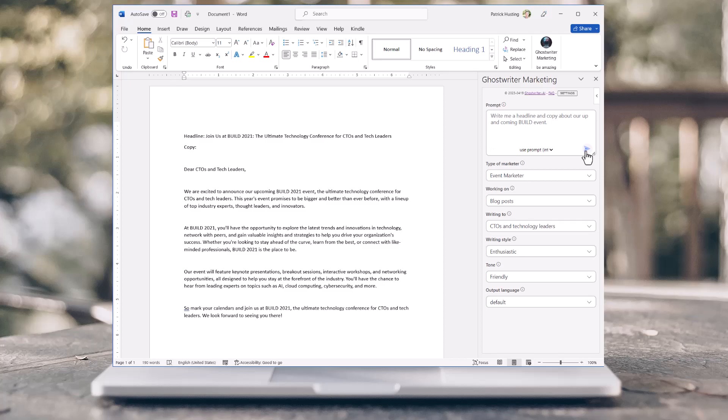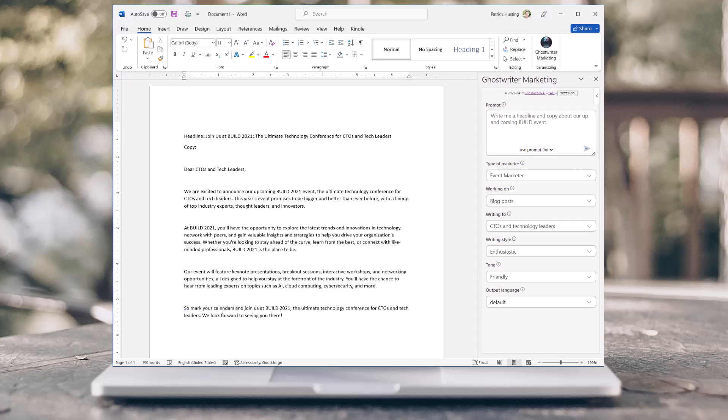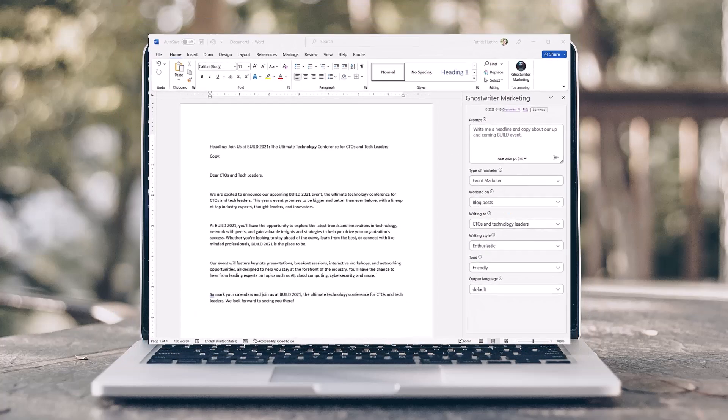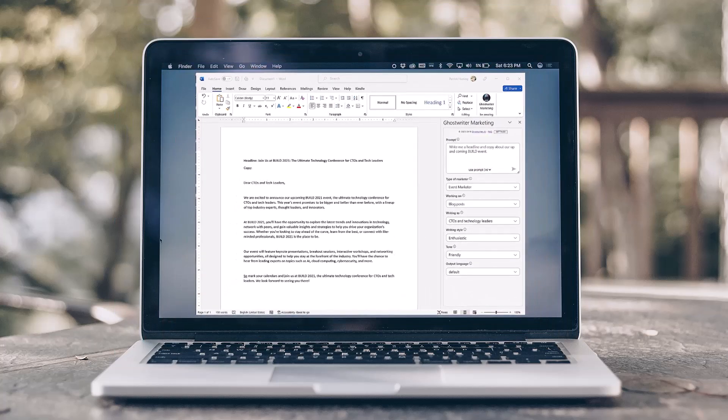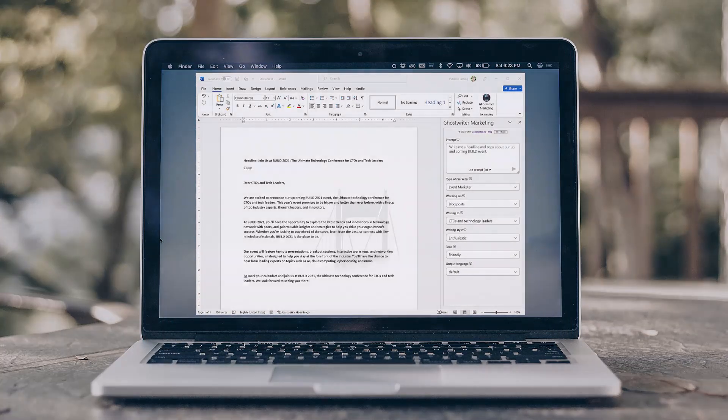Ghostwriter will revolutionize the way you work, allowing you to get more done, faster and better than ever before. Get started now.